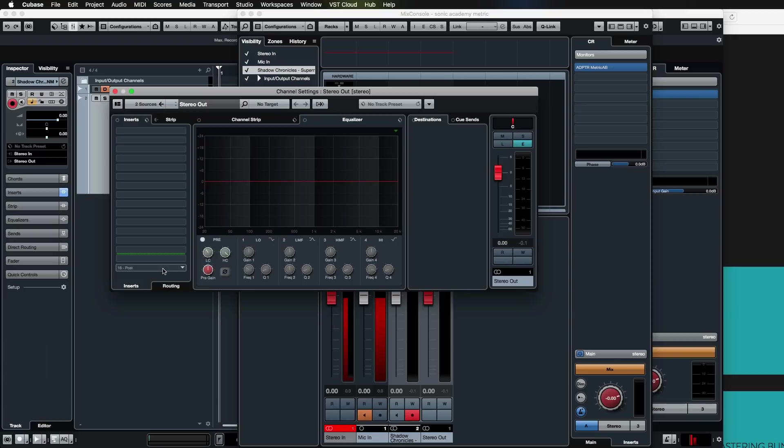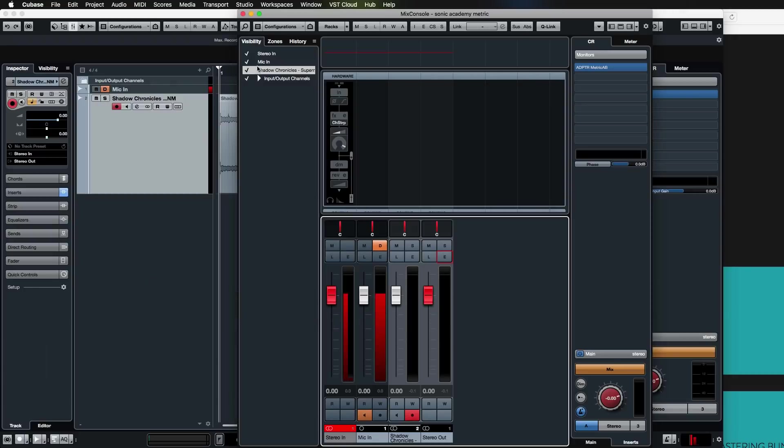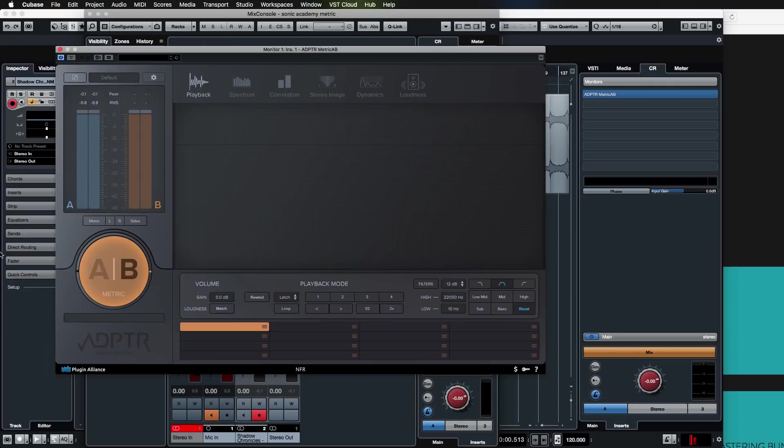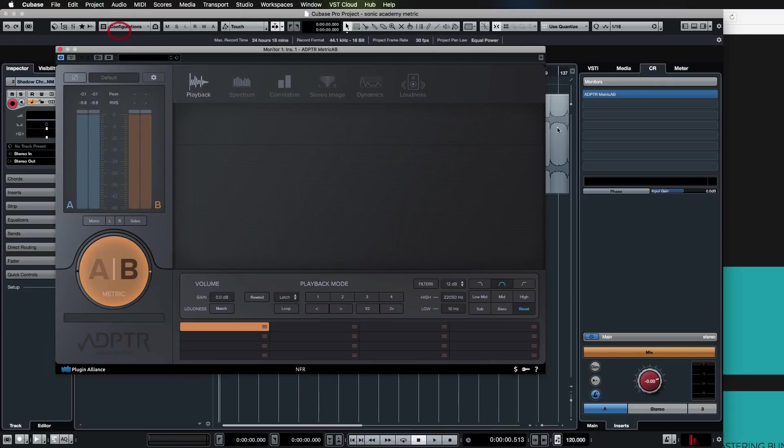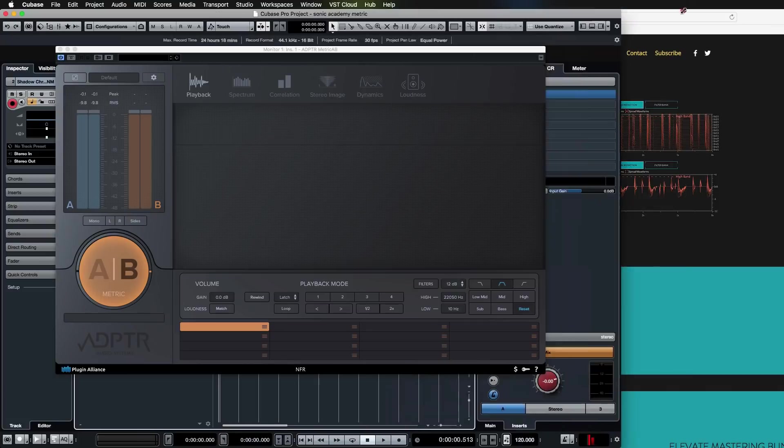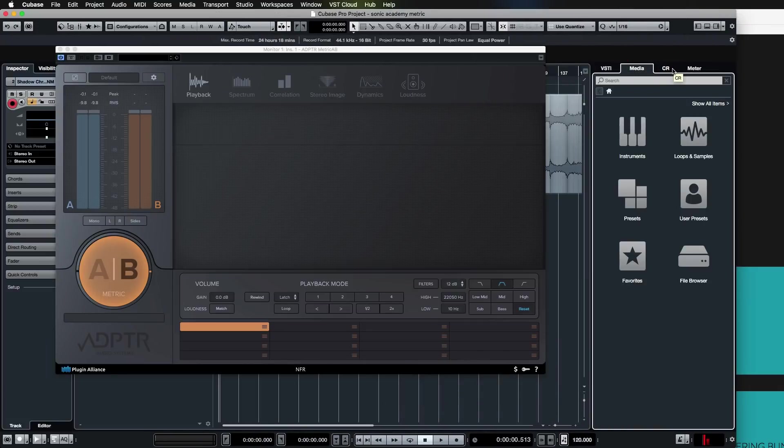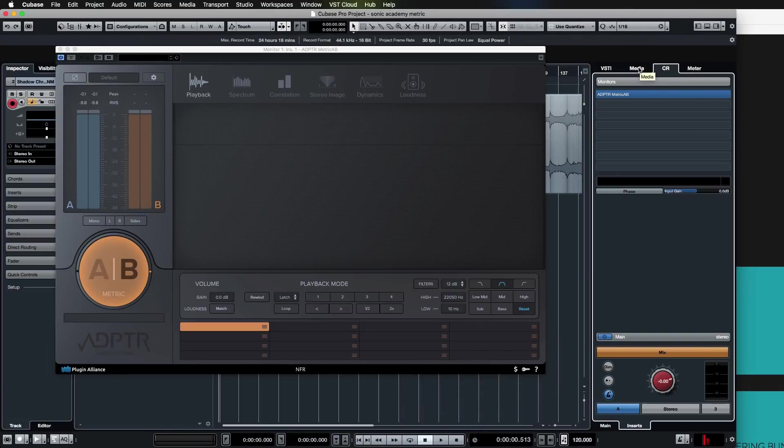We have ours set up in the control room here, which for me is easy because I can always access it. My control room is always open in the arrange page. I switch between that and the media.